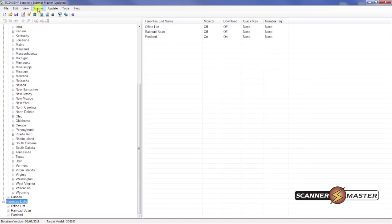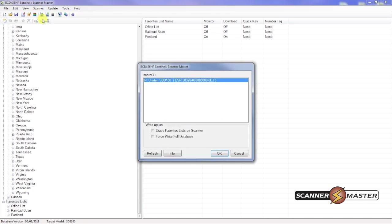And now that we're ready to write to the scanner. We're going to go to scanner. Write to scanner. We see our SDS-100 is connected. And we will hit OK.